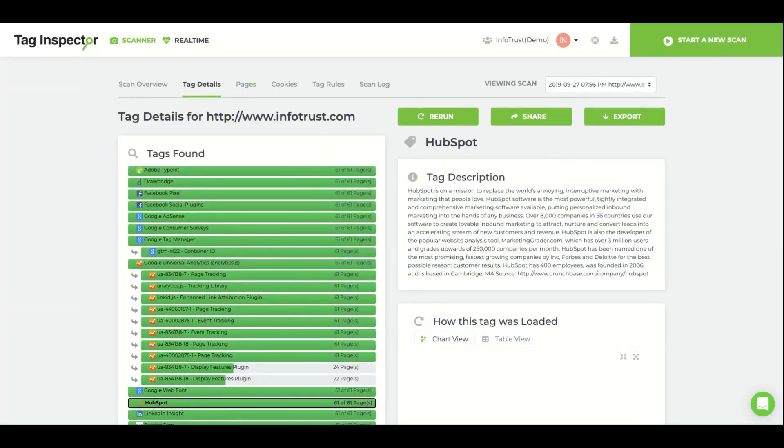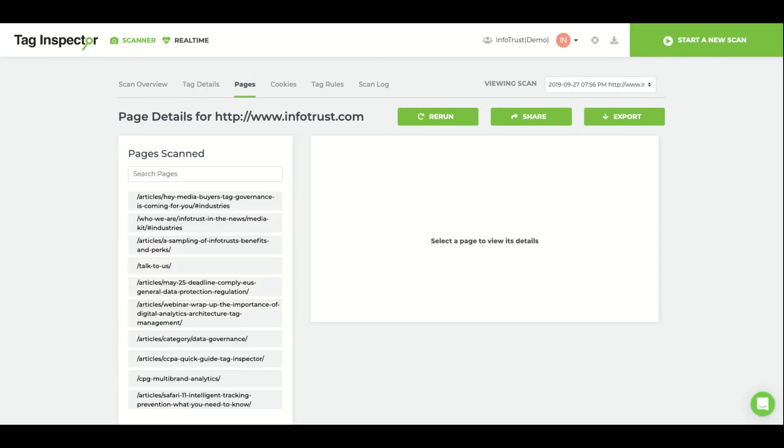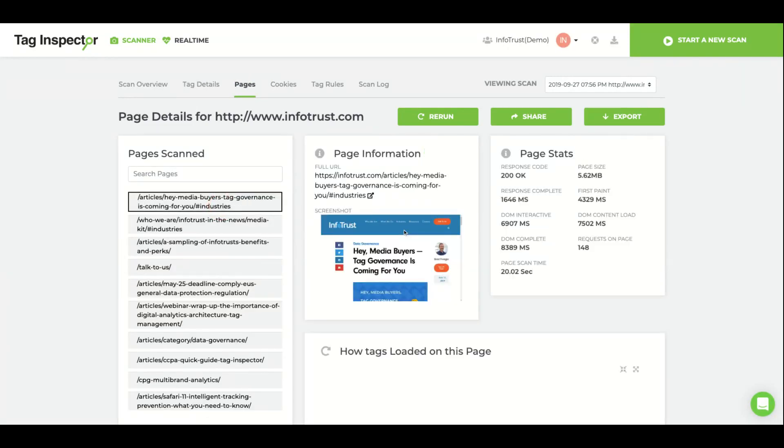The Pages tab will list all the pages scanned by scanner. Selecting a page will provide load time stats for the page.